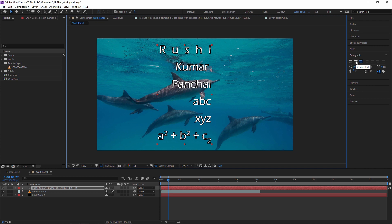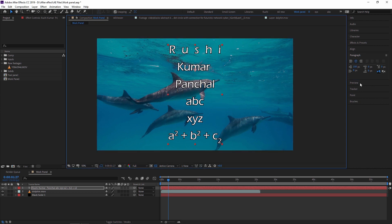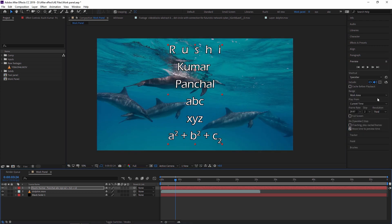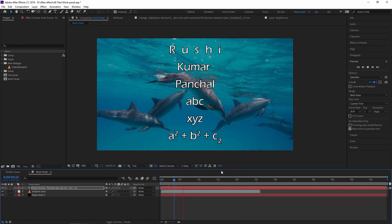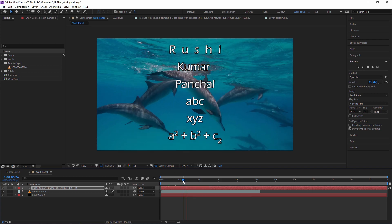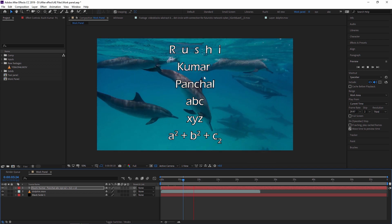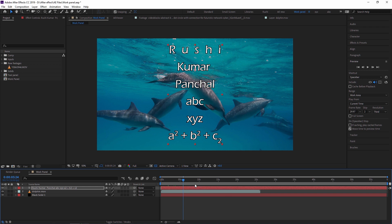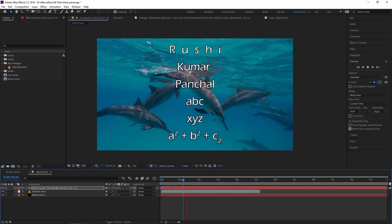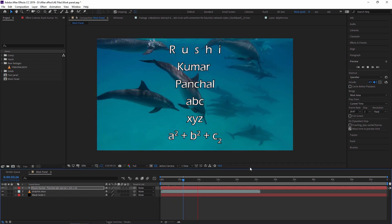After setting paragraph alignment back to center, next we look at the Preview panel. Pressing Space plays the preview. There is also a 'Play Video in Preview' toggle — when enabled, my preview plays in the composition panel; when disabled, it stops showing the video.